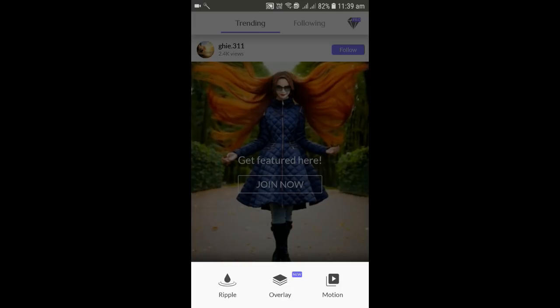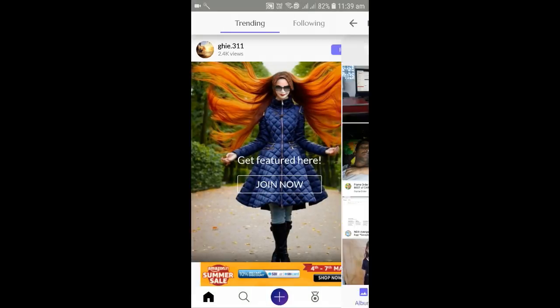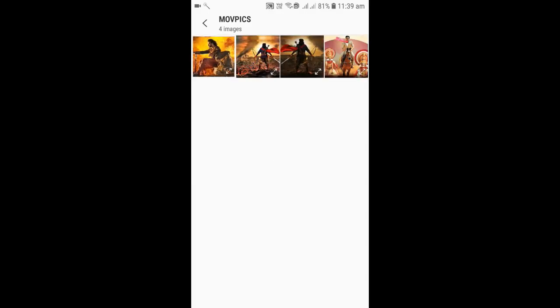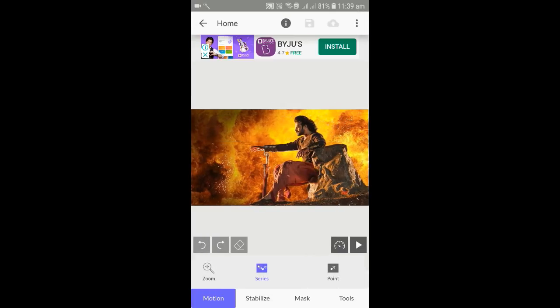We select the image in the gallery. We select the image. First of all, we have masking.